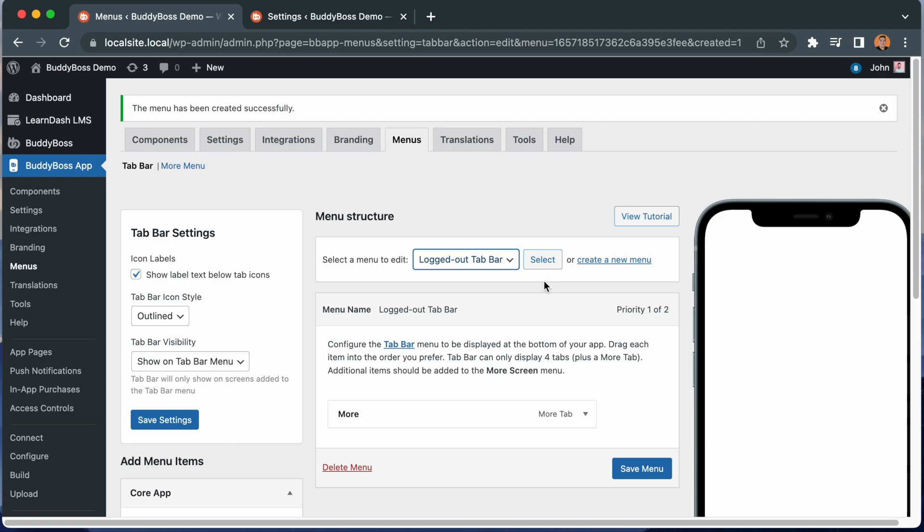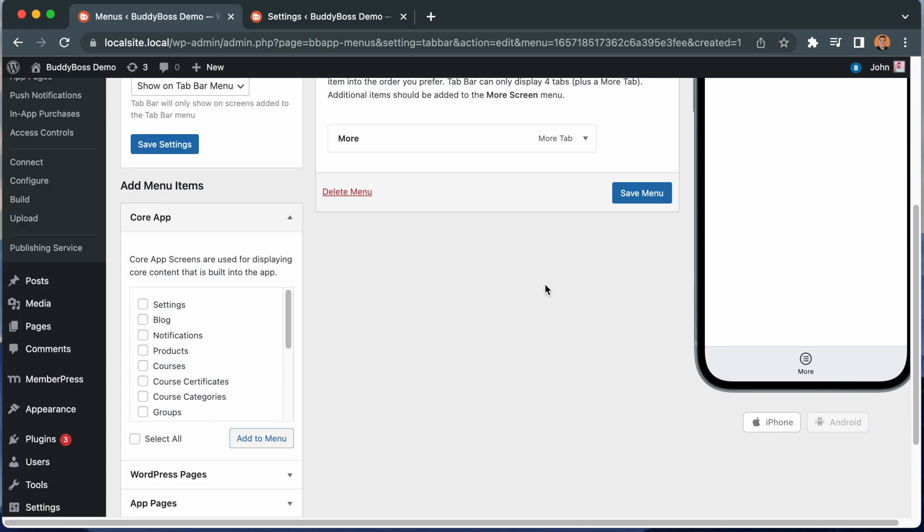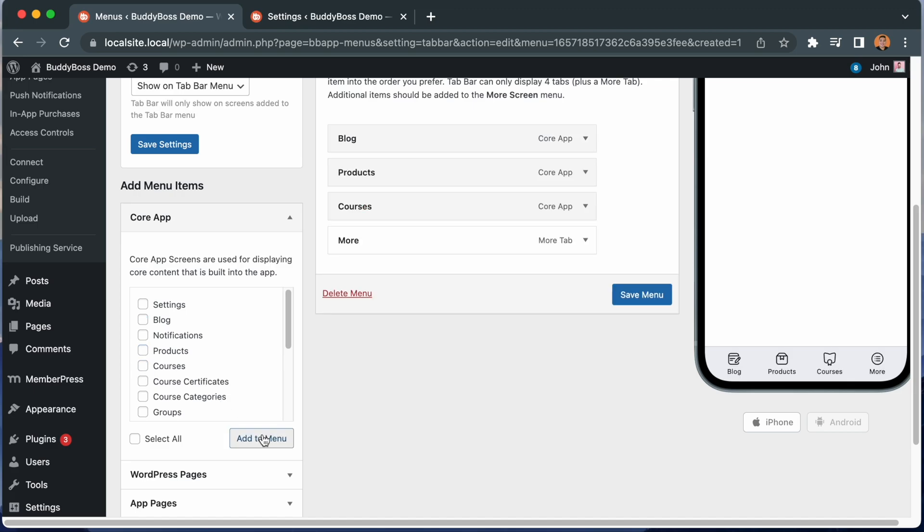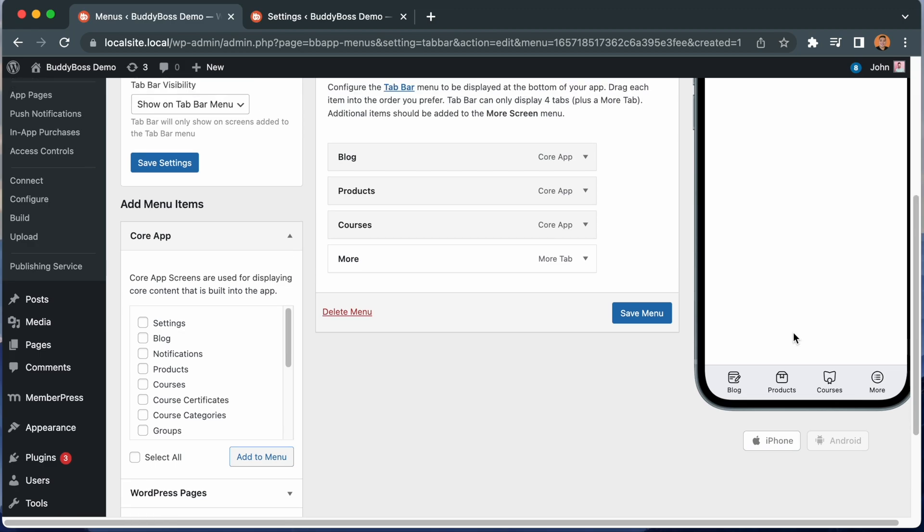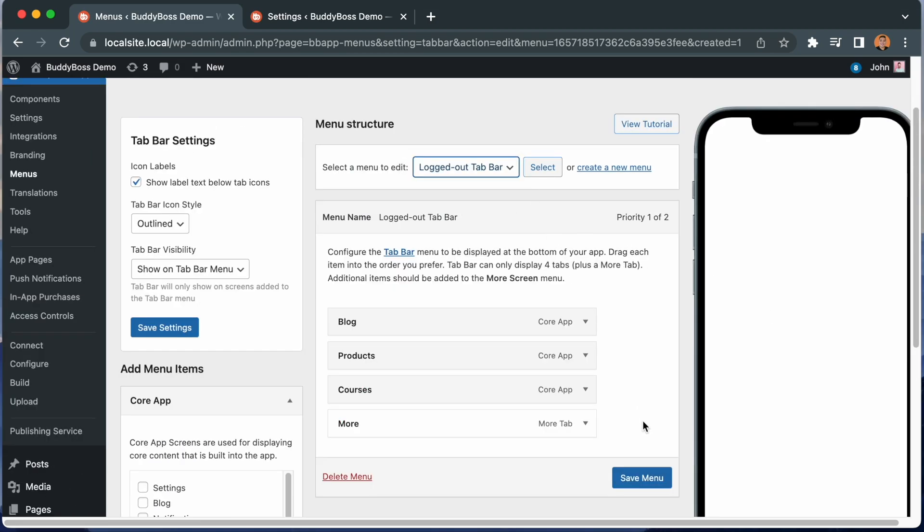Let's go ahead and add some menu items to this logged out tab bar. Let's add blog, products, and courses and click add to menu. And now we have those menu items showing in our tab bar. And this version of tab bar will only show for logged out users. Logged in members will still see the default tab bar. Then let's click save menu.